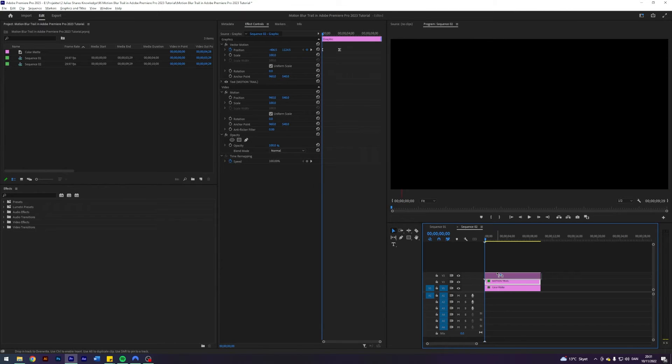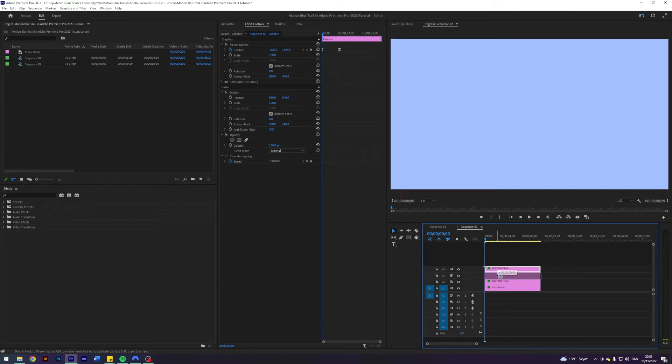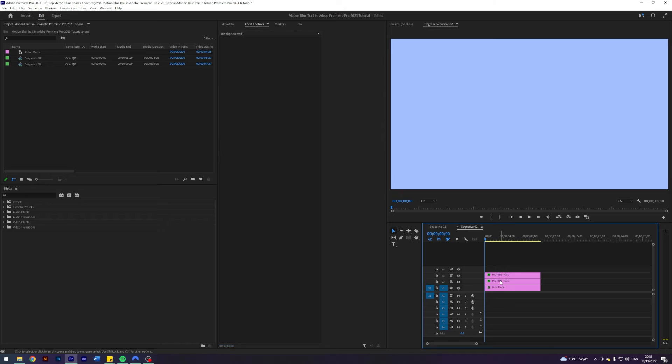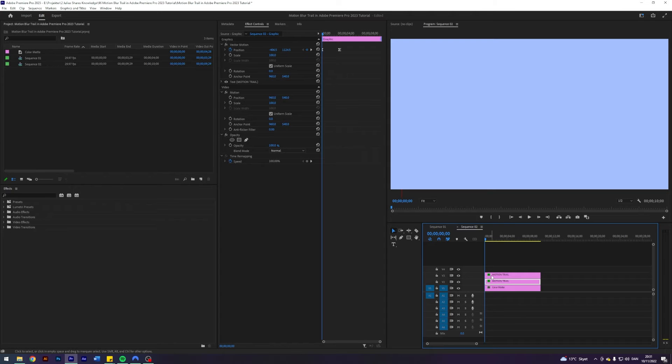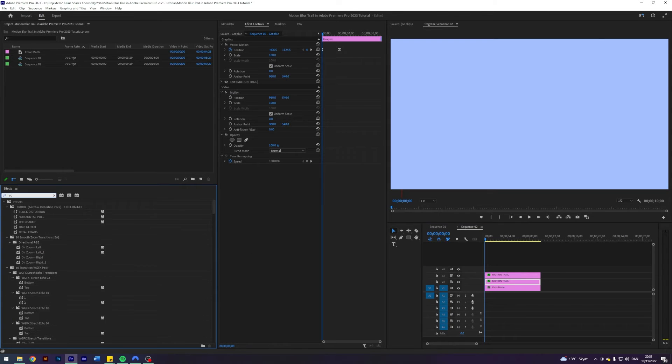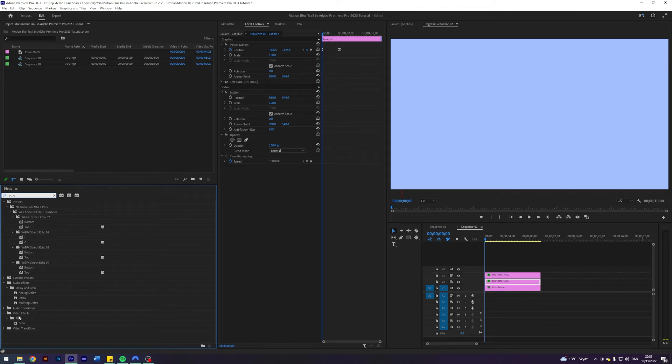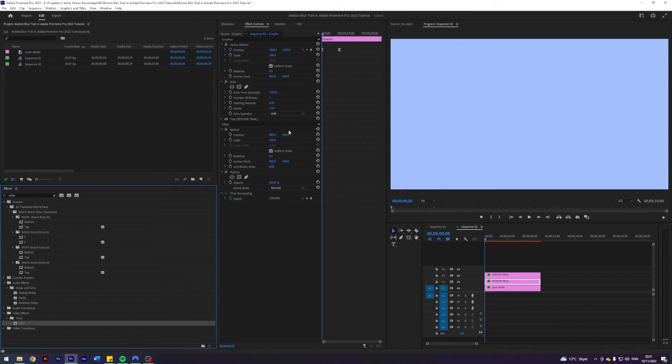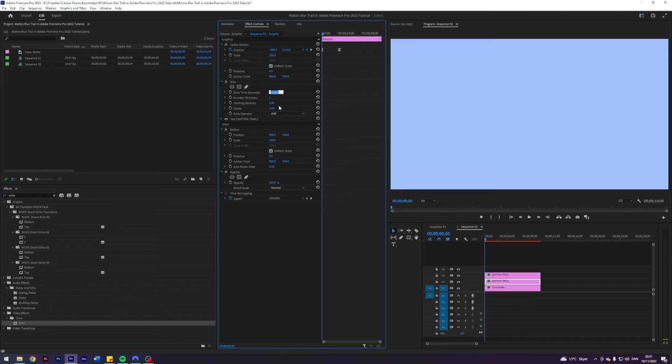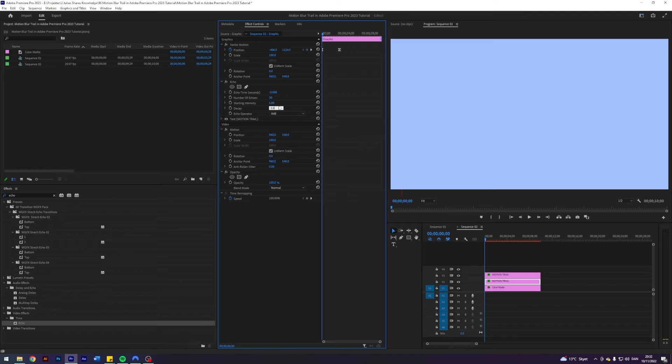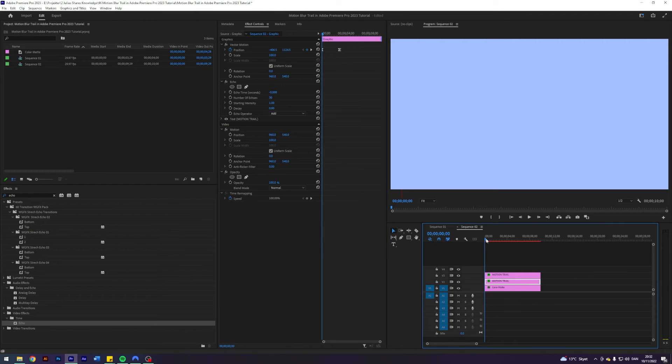Next up I'm going to duplicate this one and drag it on top. This one here underneath, I'm going to search for an effect called Echo. This one here under Video Effects, Time, Echo, and just apply that. I'm going to change the echo time in seconds to 0.08, number of echoes to 30, delay to 0.8. Now we get this thing here.